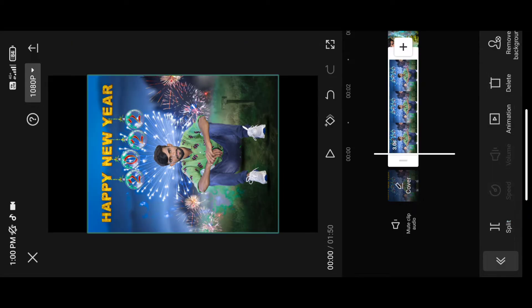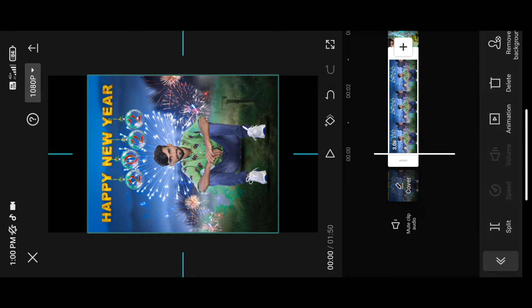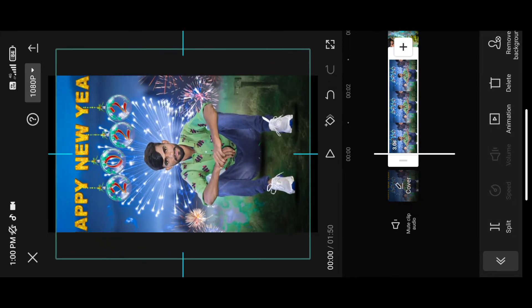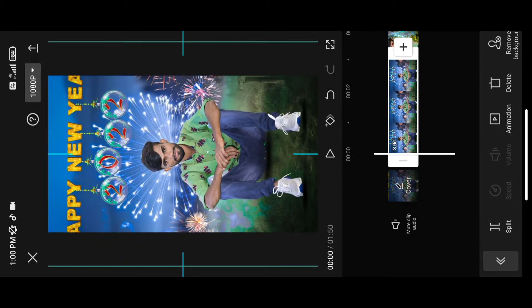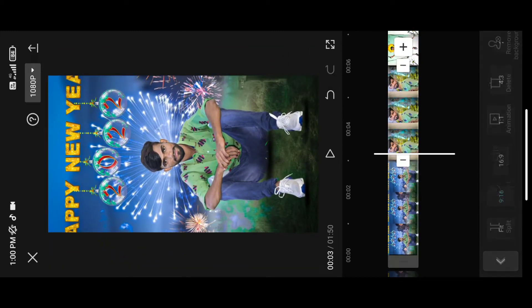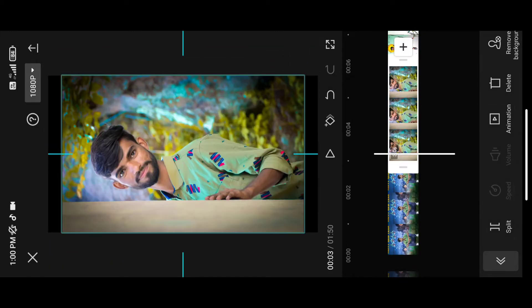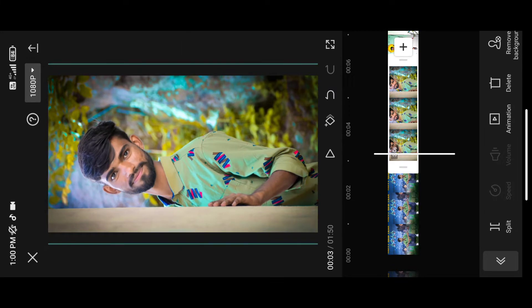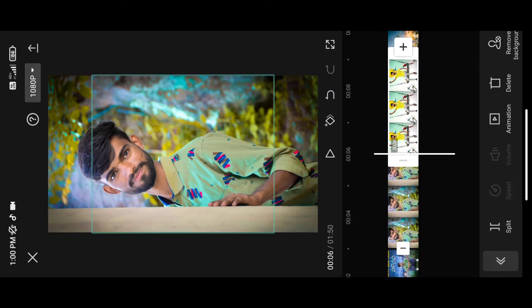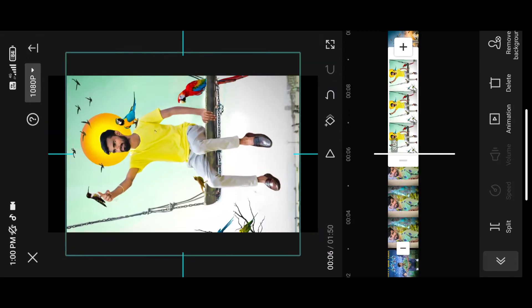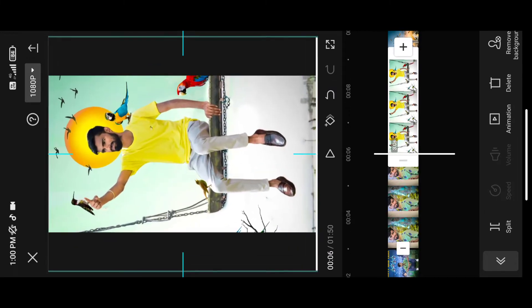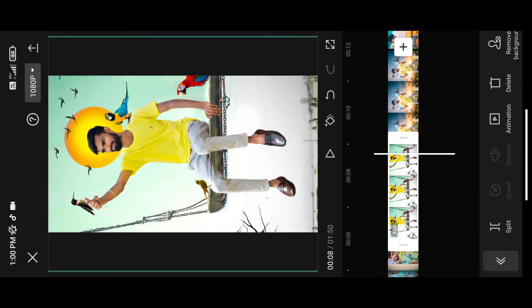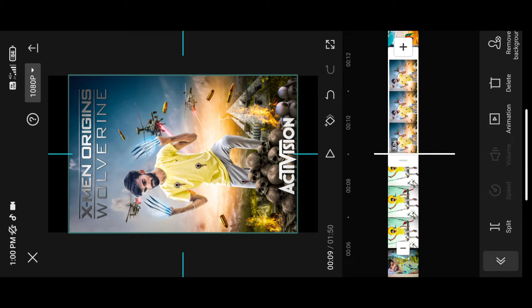You can select the first photo. Friends, if you want to start the photo, please adjust the photo. Here we have a photo to zoom in the frame.